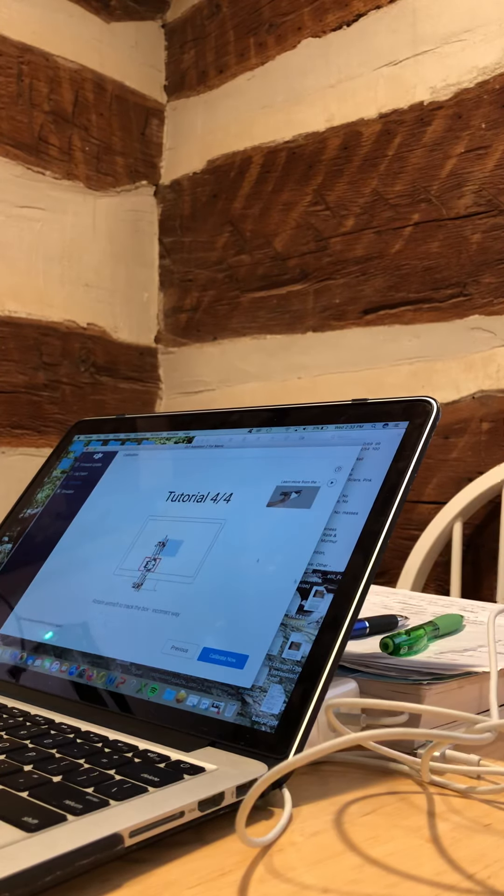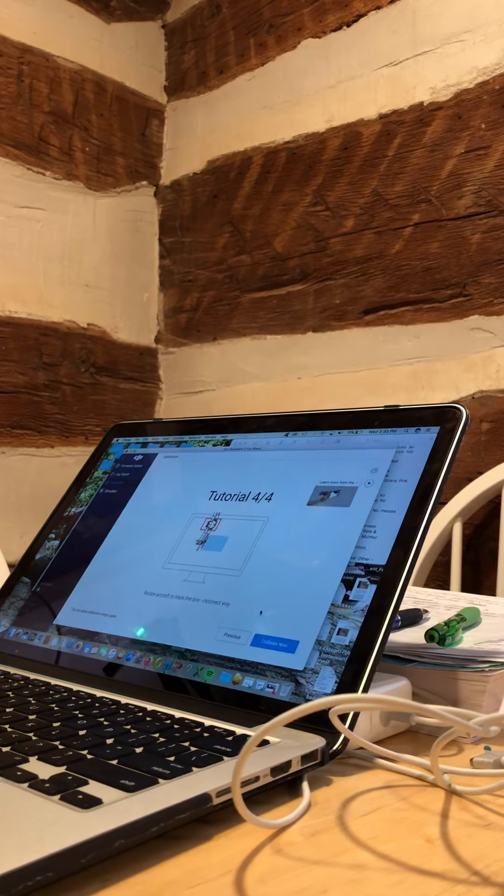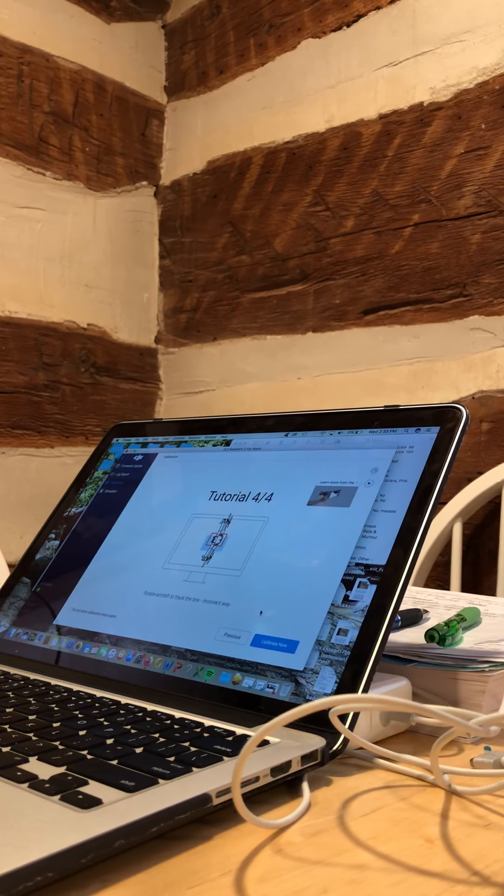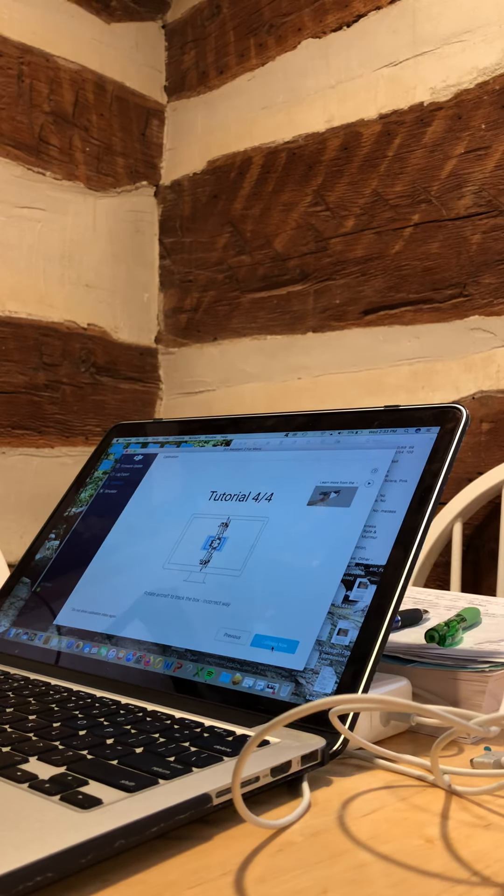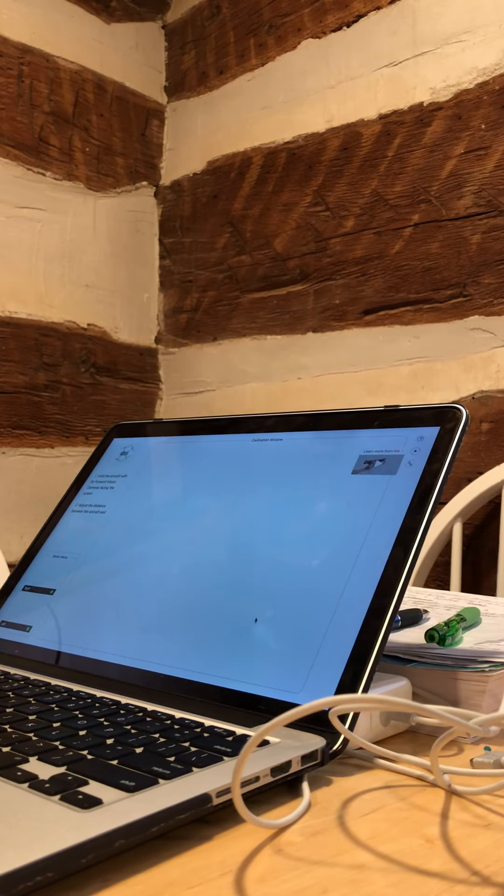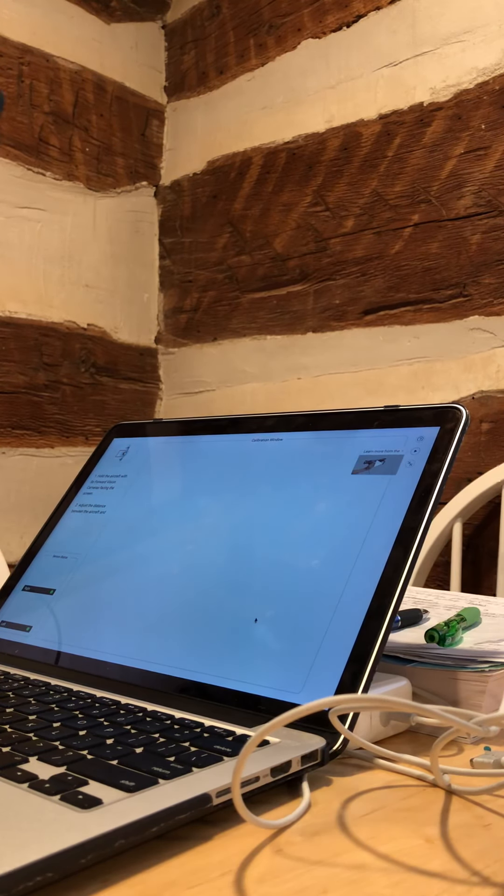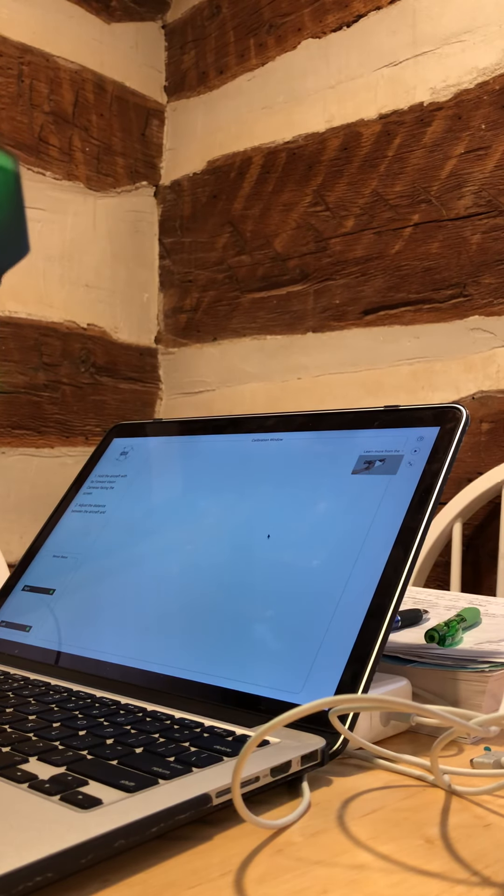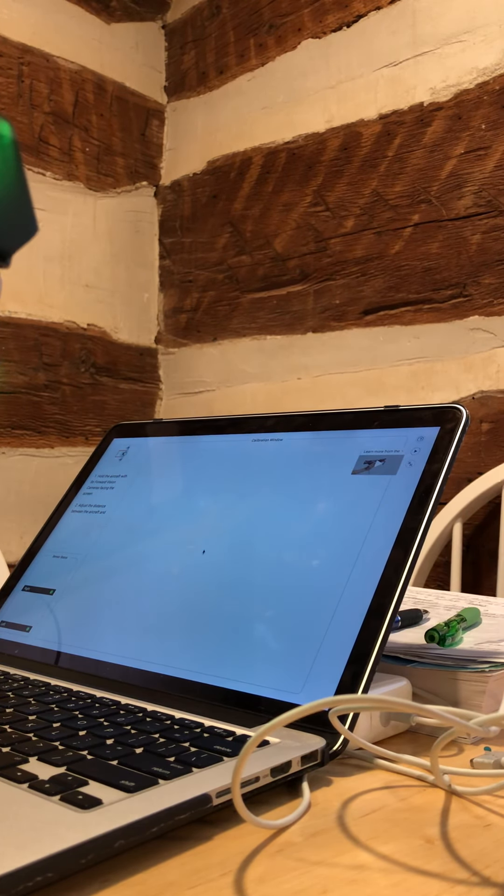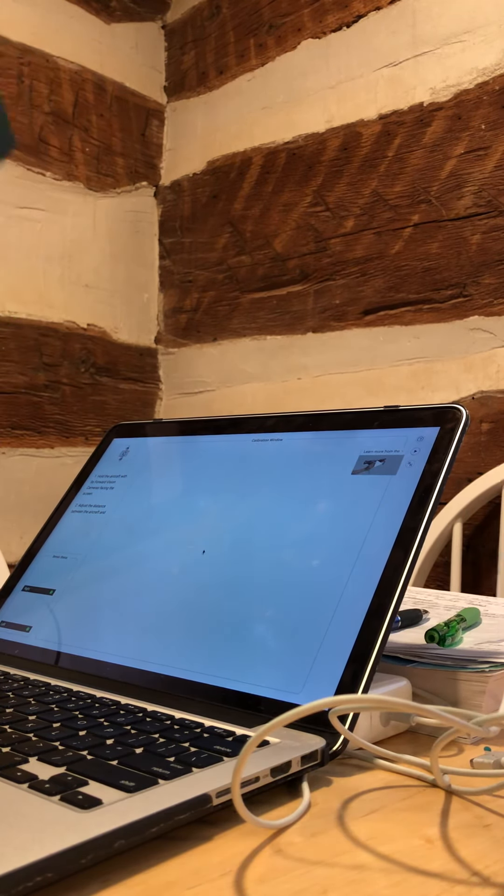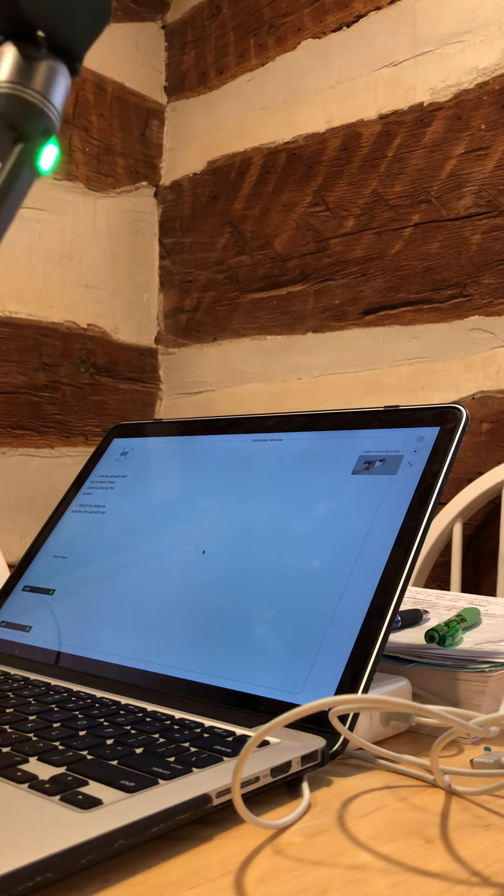Okay, so all you gotta do is follow the prompts. Hopefully you can see. I have to tilt my screen because it's harder to do with a laptop. So first, you're gonna calibrate the front.